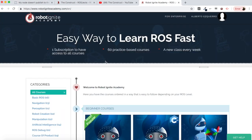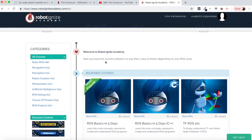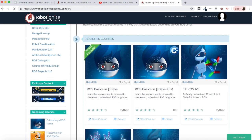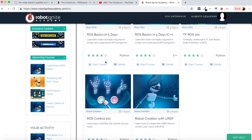But before anything else, remember to visit our Robot Ignite Academy, our online academy where you will find practical online ROS courses using simulated robots — no installation required. You will find a link to the academy in the video description.